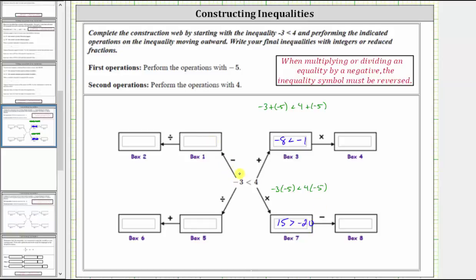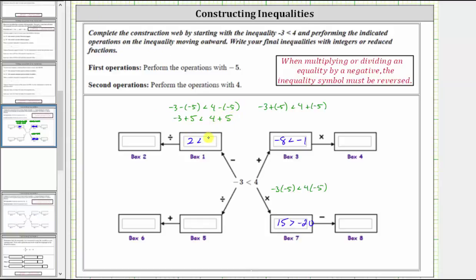In this direction, we subtract negative five from both sides, which gives us negative three minus negative five is less than four minus negative five. Remember, subtracting a negative is equivalent to adding a positive, so on the left we have negative three plus five is less than four plus five. Negative three plus five is two, giving us two is less than nine, which is true.